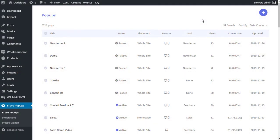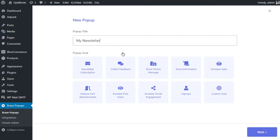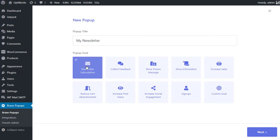From your Brave Pop-Ups page, click the plus icon from the top to create a new pop-up. Give the pop-up a meaningful title, then select the pop-up goal. Let's select newsletter since our goal is to subscribe new users to our newsletter.